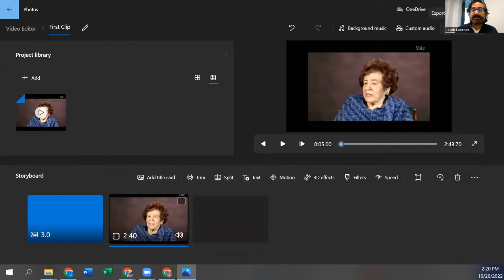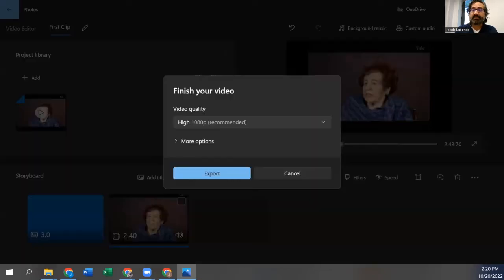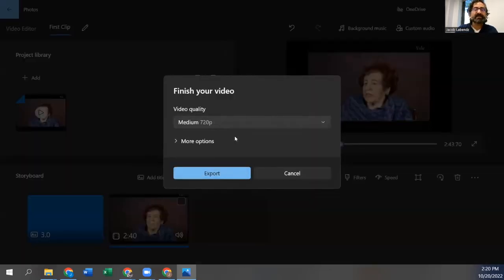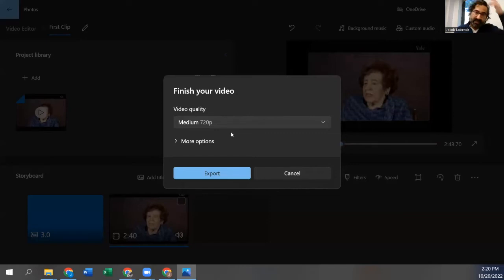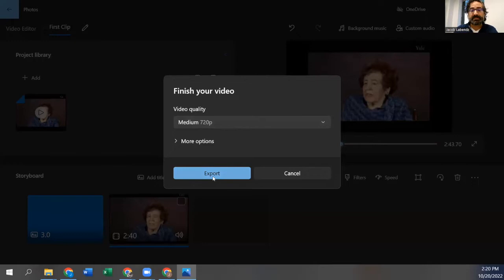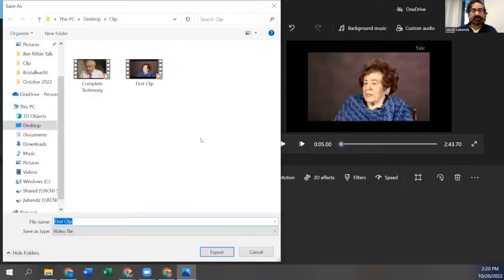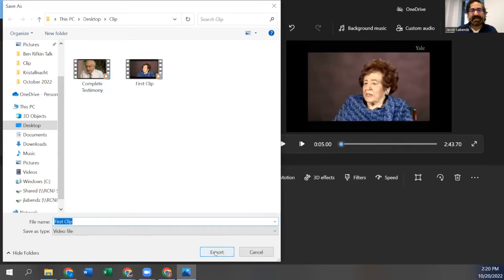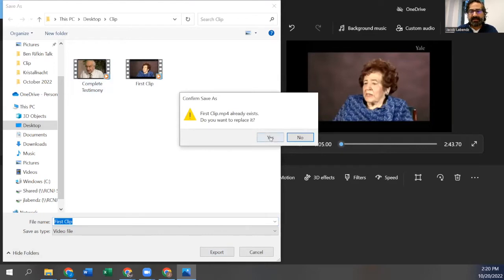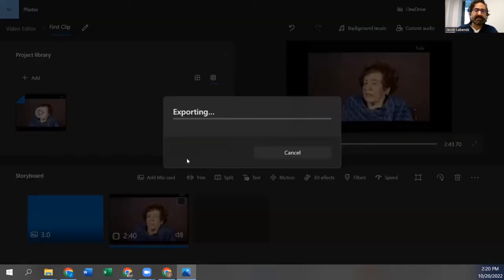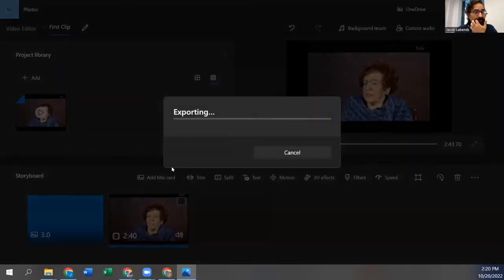So hit finish video. I would do it at medium. There's no reason to do it at 1080p because the videos themselves are low resolution. So we hit export. And I'm going to call it first clip. It's already there. I made a mistake last time. Yes. I want to replace it. And this only takes about a moment.